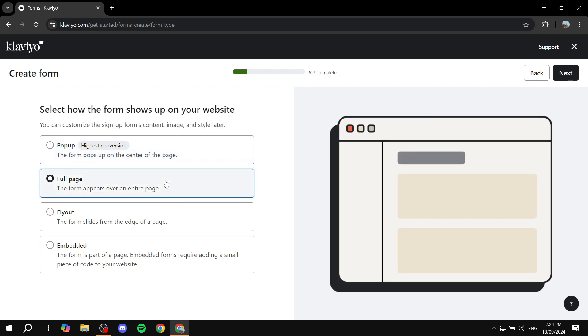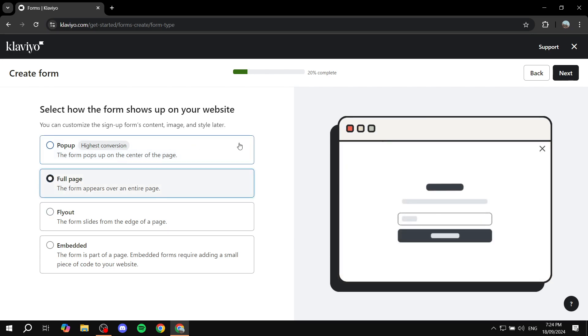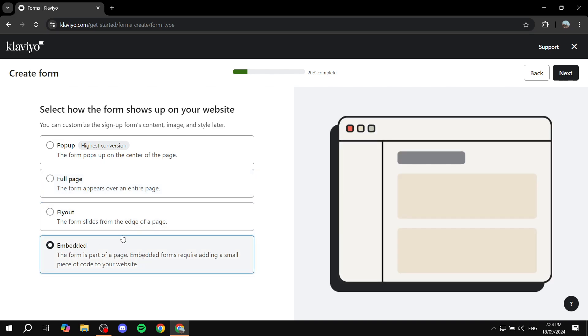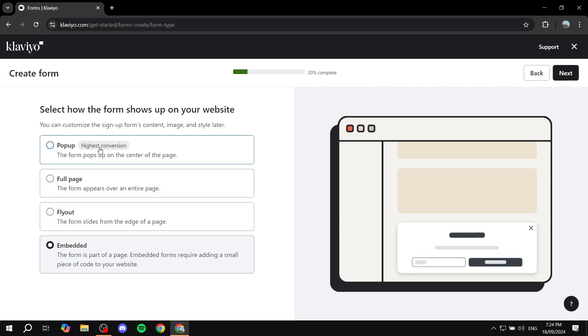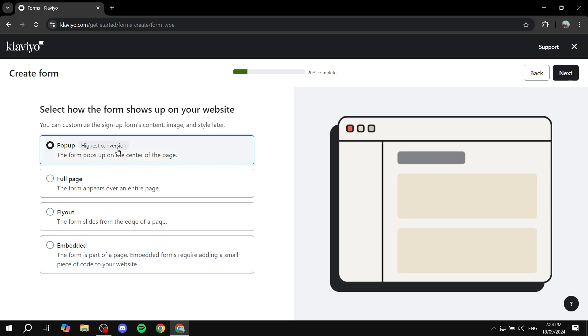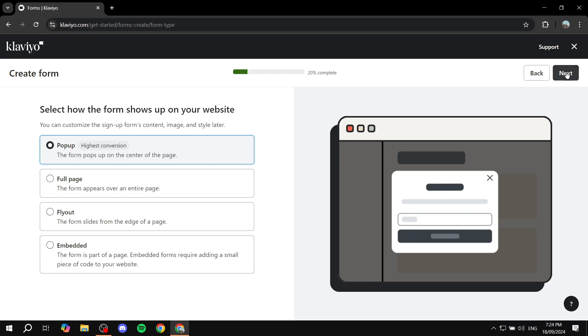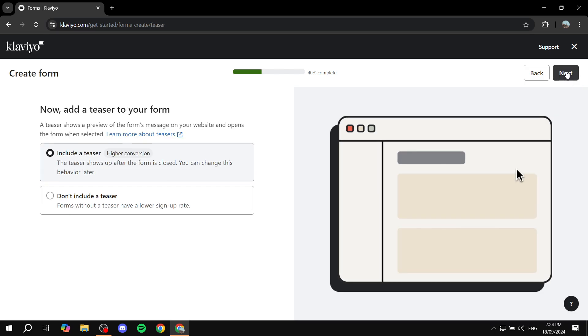You can also do a full page, so an entire page which is just going to be a sign-up form. Fly-out, embedded, which is also going to work well with your website. And I'm just going to be using pop-up. But you can obviously feel free to use any of these four options. So once I select pop-up, I'm just going to click on next here.